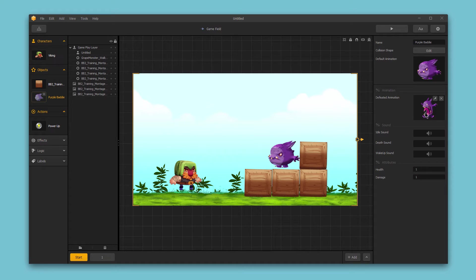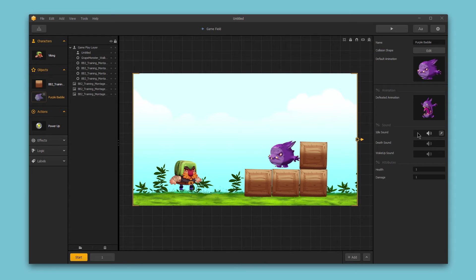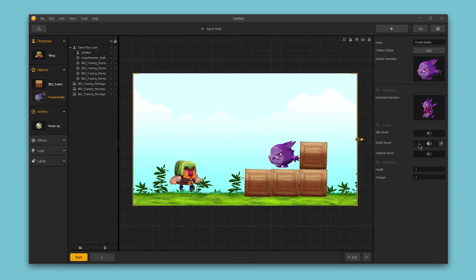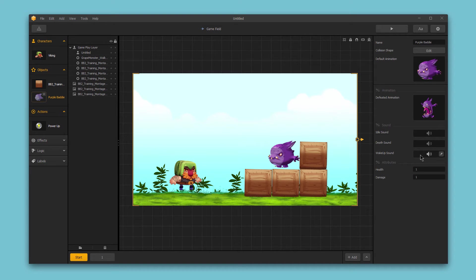Next we have some sound options for our object. We have the idle sound, which is the sound that plays while the enemy is in screen, just the default object sound. We have the death sound, which is the sound that would play when the object is defeated. And then we have the wake up sound, which is the sound that plays when the object first enters the screen or first is activated in the game.